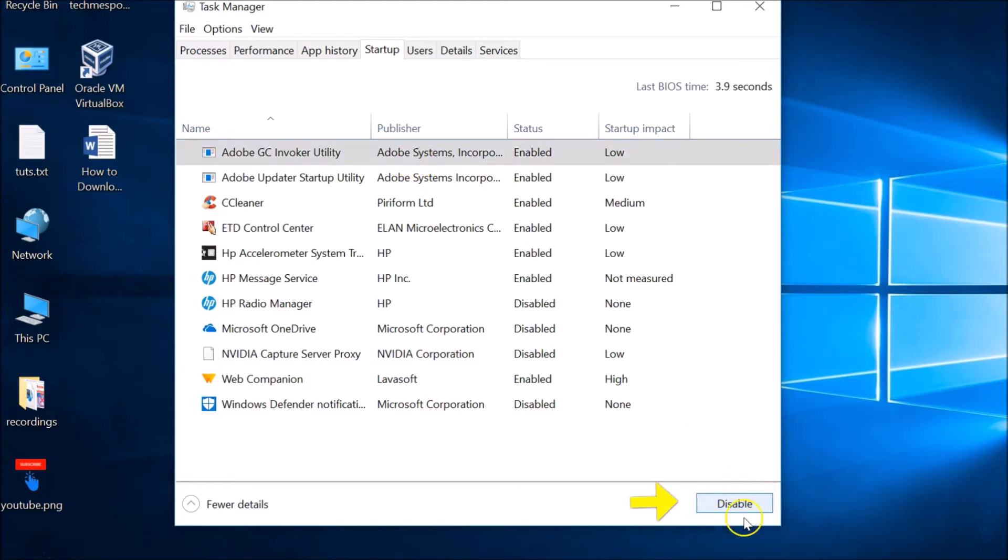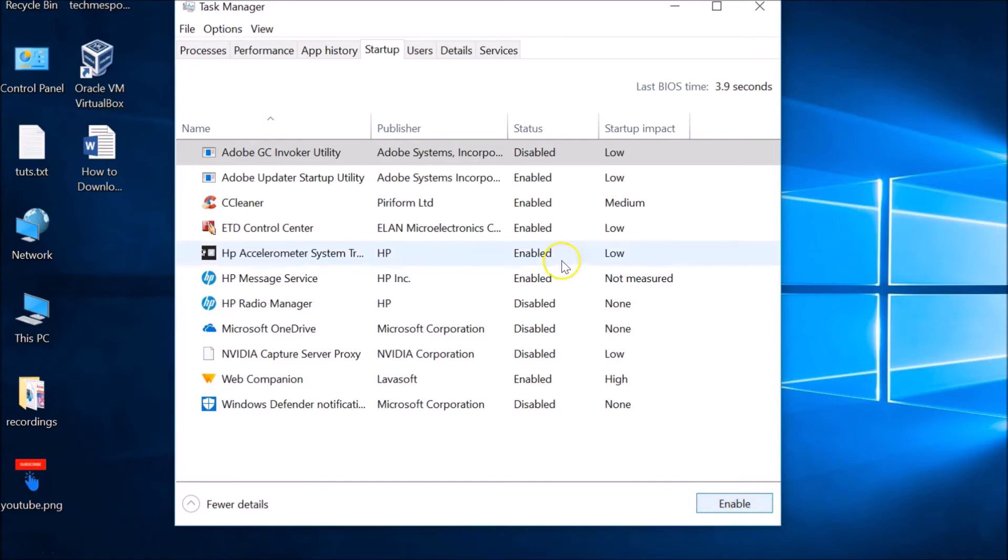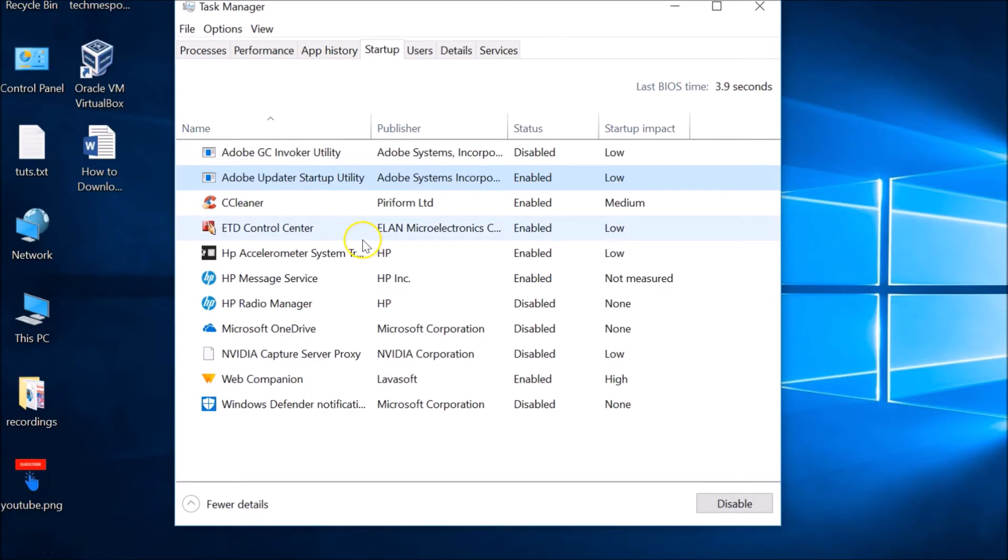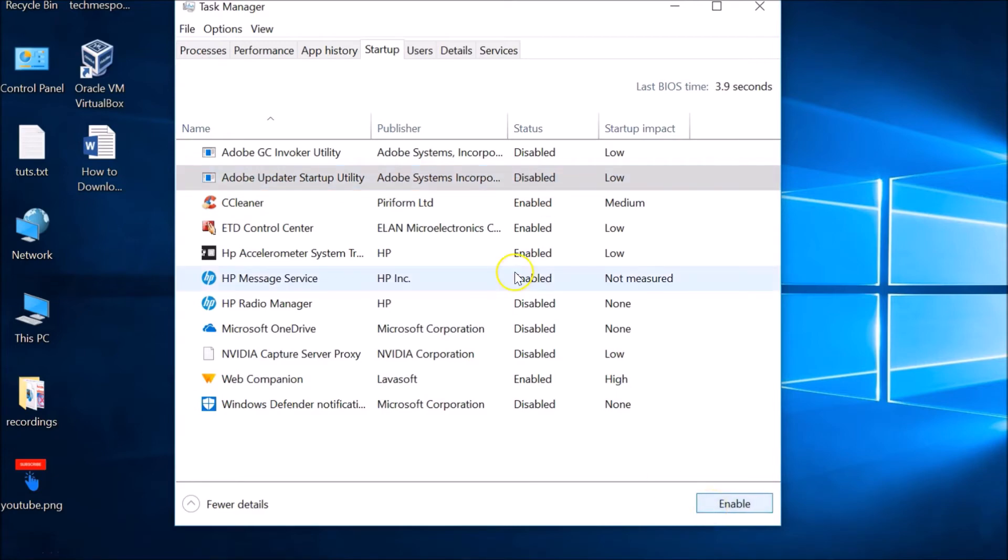the Disable button over here at the lower right-hand side. Just click over here. This is also enabled. Your apps might be different, so just choose the app that you want to disable and then click over here.